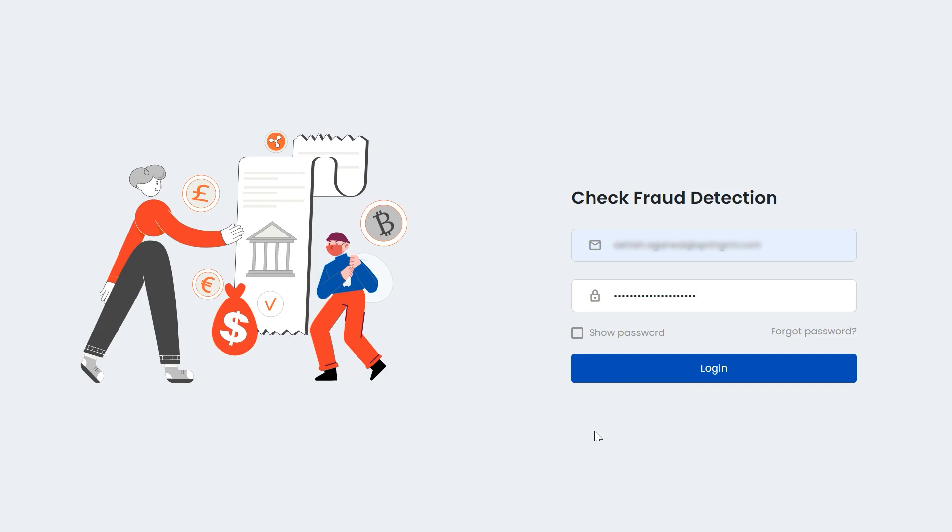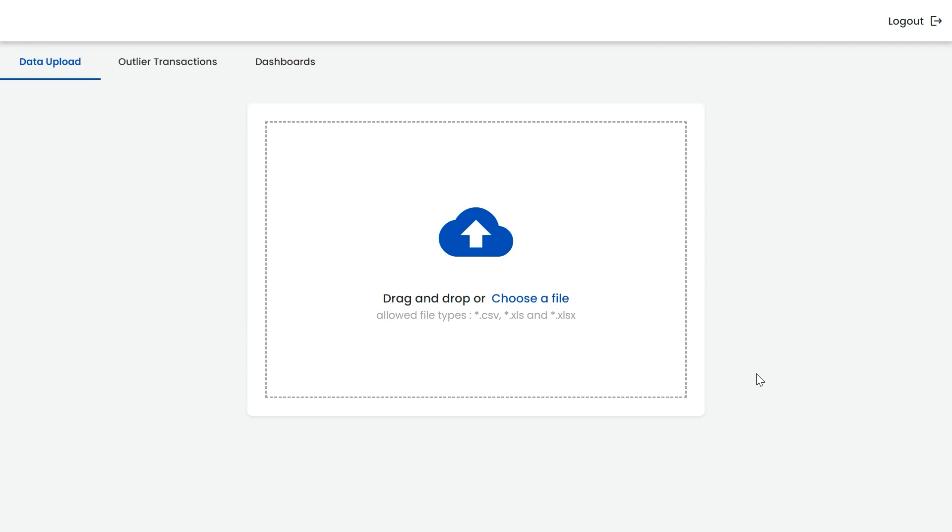To access the application, bank representatives can log in with appropriate credentials. Upon logging in, the representative has to upload the check transactions for the day in a CSV or Excel sheet format.